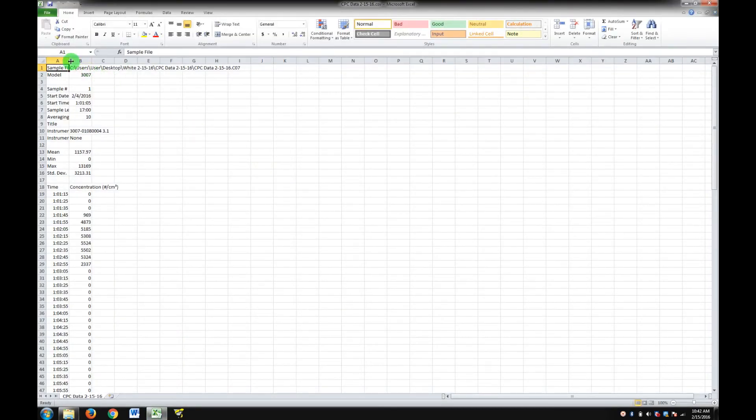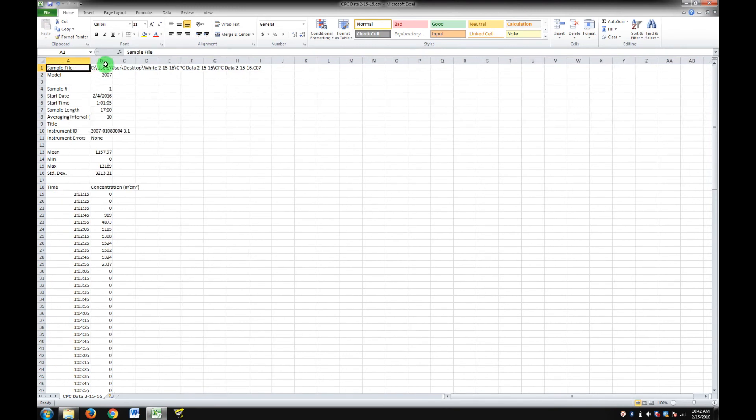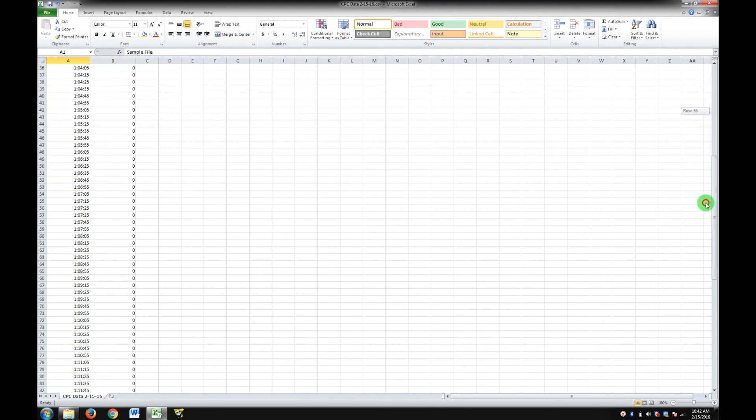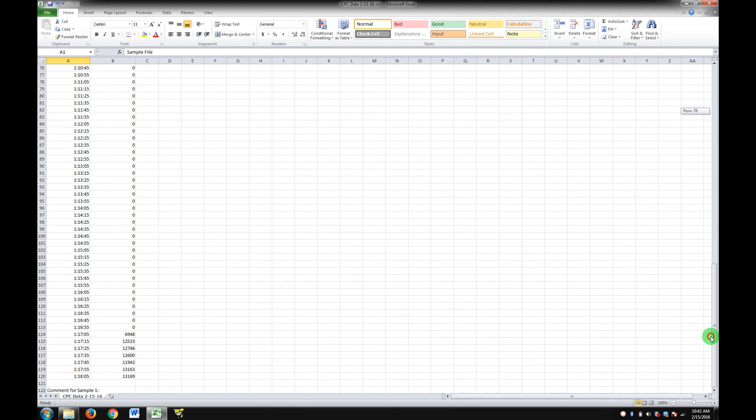Open your CSV file in Excel. Make sure your data is displayed, including your timestamp and your protocol concentration.